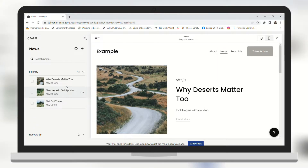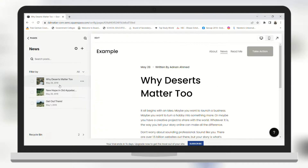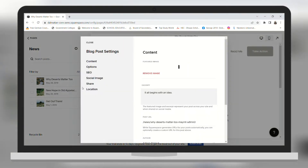And here click on the three dots of the blog that you need to change the date. So I need to change the first one's date. Click on it and then click Settings.